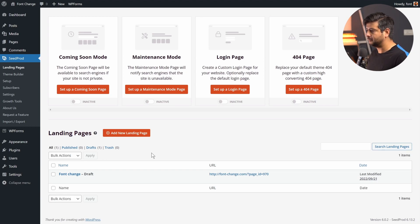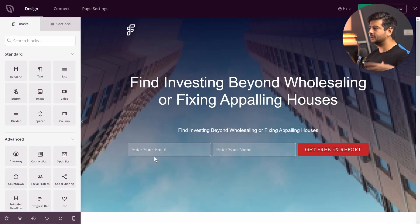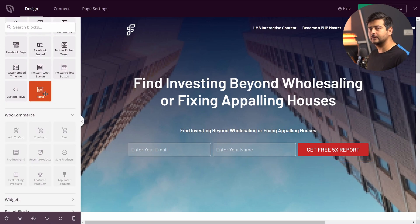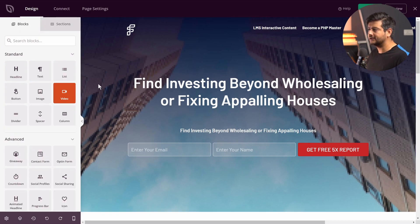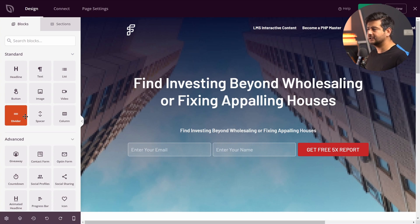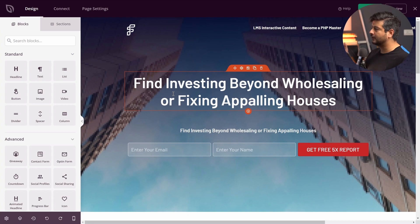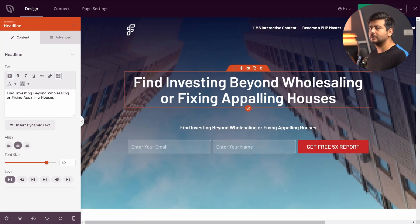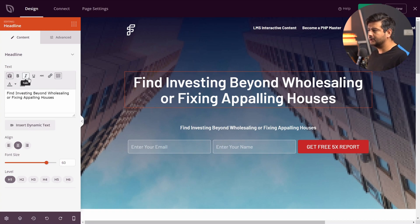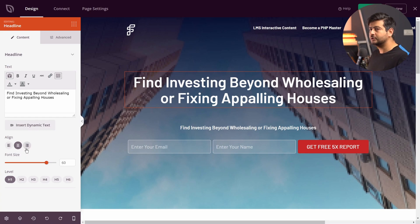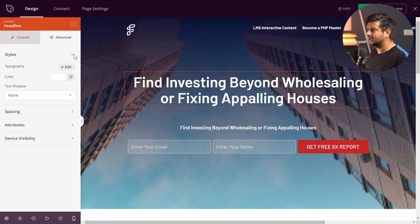This opens up the SeedProd design interface where I can customize the page visually. I can drag and drop headings, text, lists, images, and other elements. To customize fonts, I'll click on the heading element I want to customize. This opens the options for that widget. I can see content options to change the text, make it bold, italic, underline, or strikethrough. To access typography options, I'll go to Advanced Options where I see Styles, including Typography, Color, and Text Shadow.